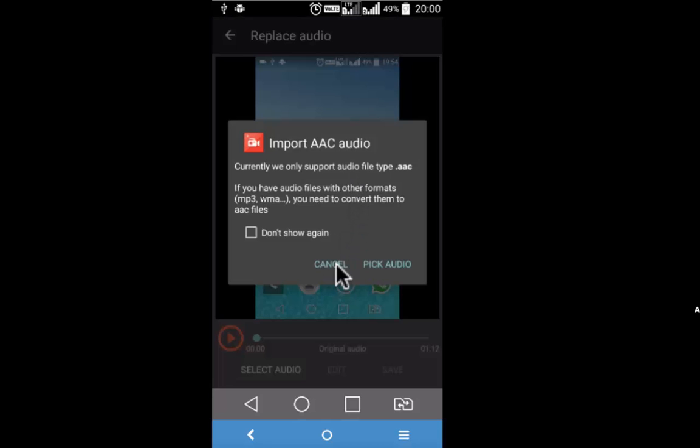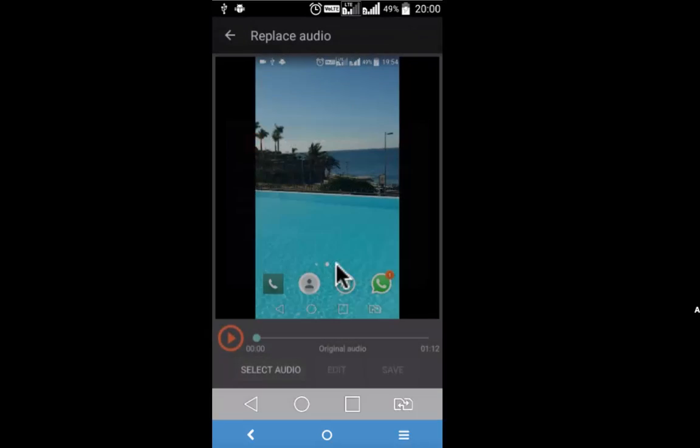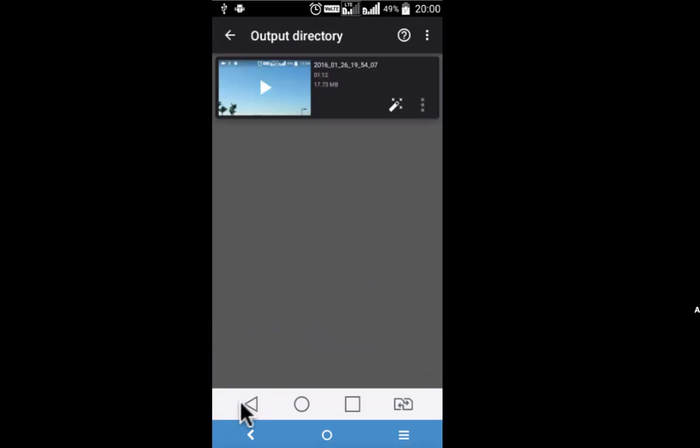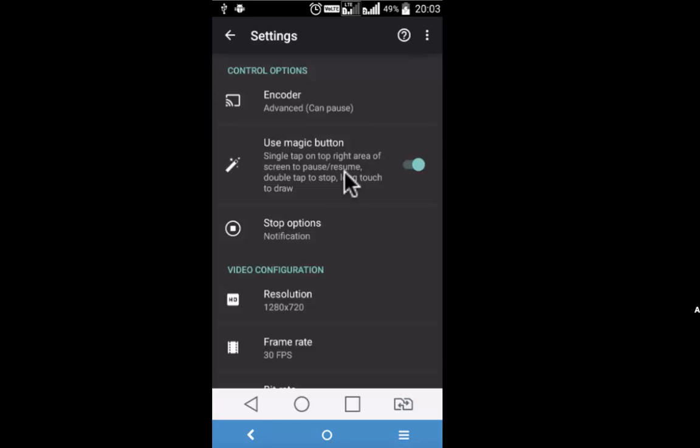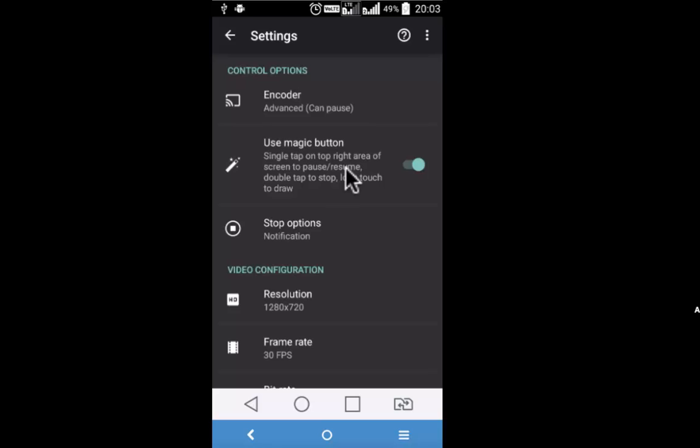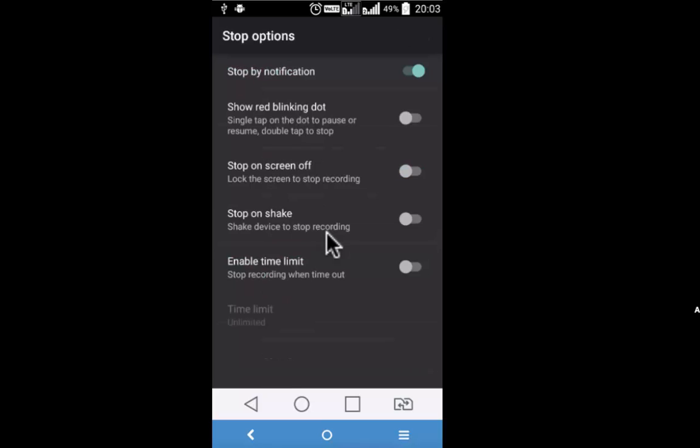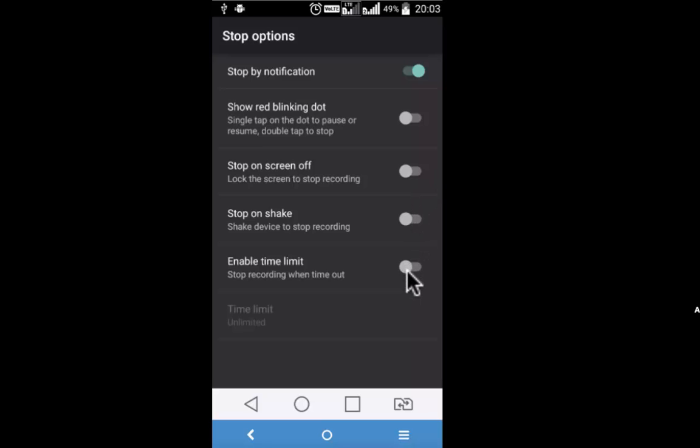Let me now take you to the settings and preferences to demonstrate the reason why I like this particular app. Go back. This is the setting icon, second one. Pause and resume with single click, and through double click you can stop it. Long touch to draw. All this has to happen towards the right of the screen, top right. Stop notification: there are various options that are available from red blinking dot to stop on screen off, stop on shake, etc.